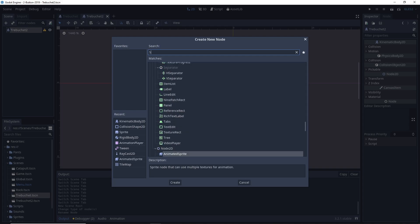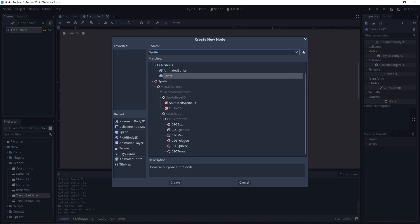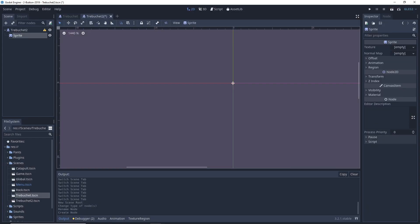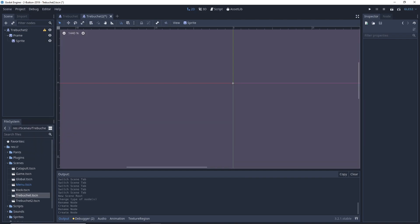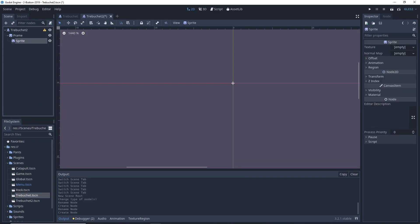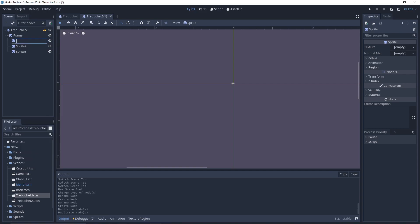This will have four sprites actually. The frame will have three sprites under it. Duplicate — one for wheel front, wheel back, and launcher.